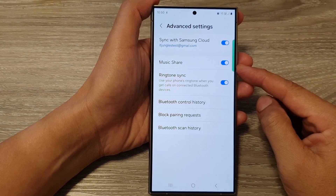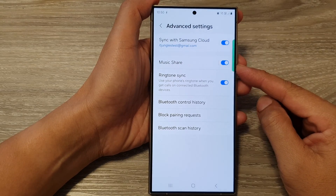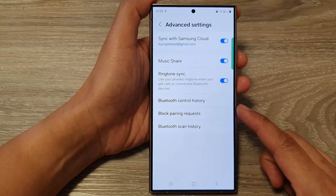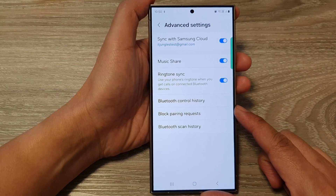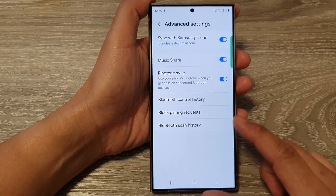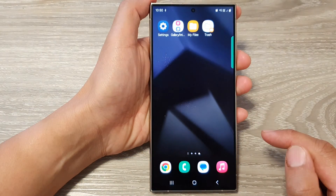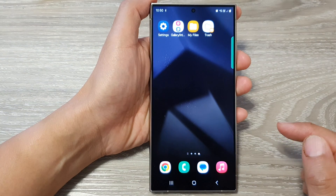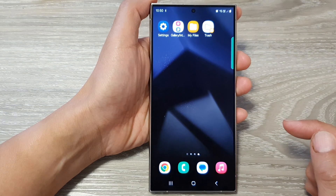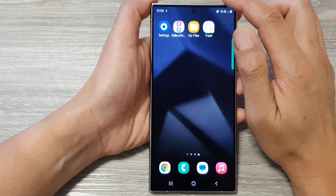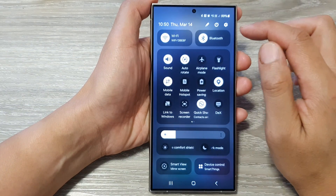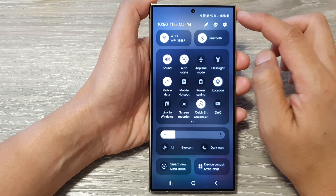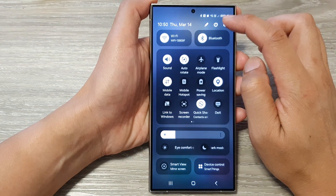How to enable or disable Bluetooth Music Share on the Samsung Galaxy S24 series. First, tap on the home button to go back to the home screen. From the home screen, swipe down at the top to open up quick settings. In here, tap on the settings icon.